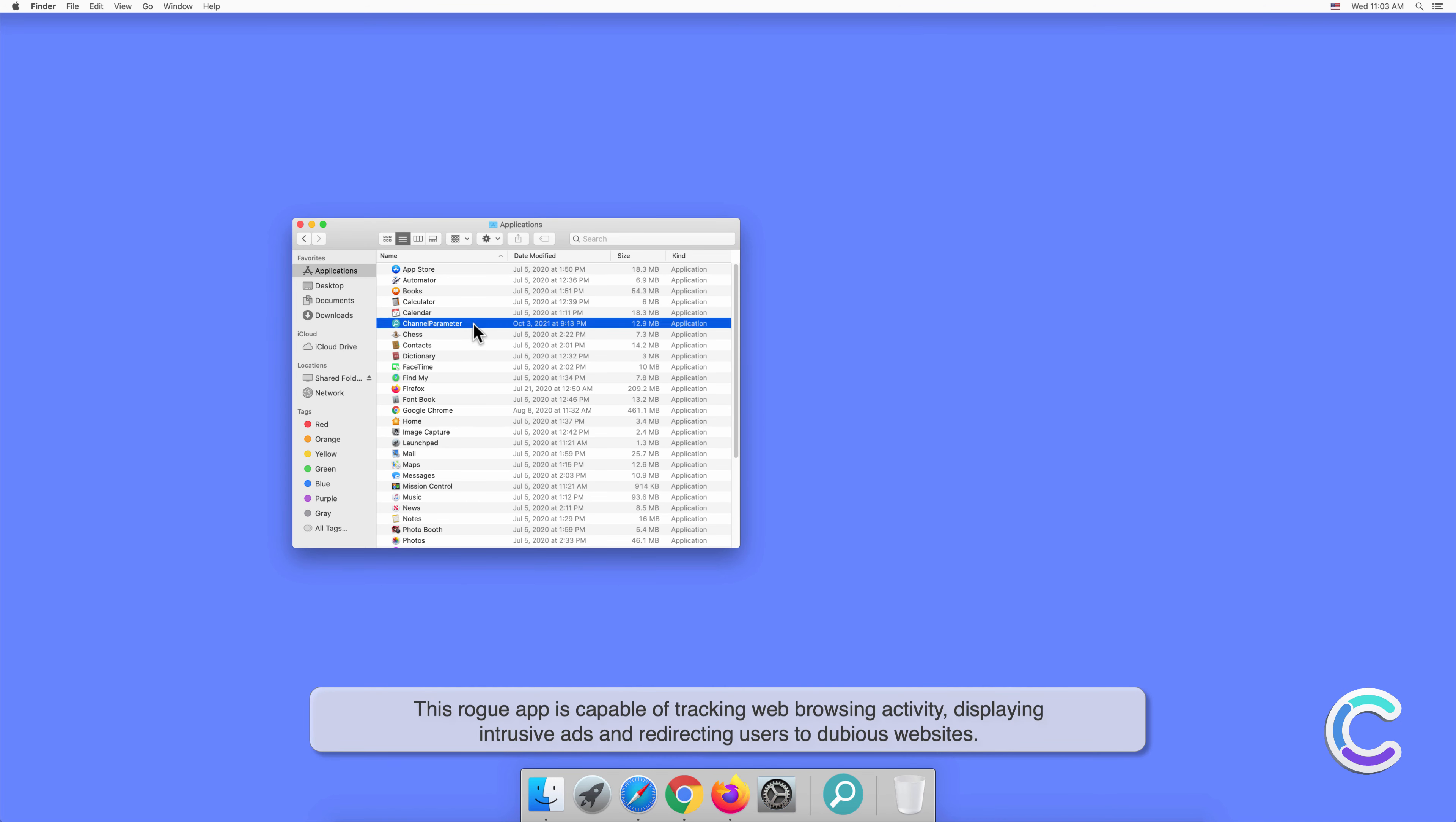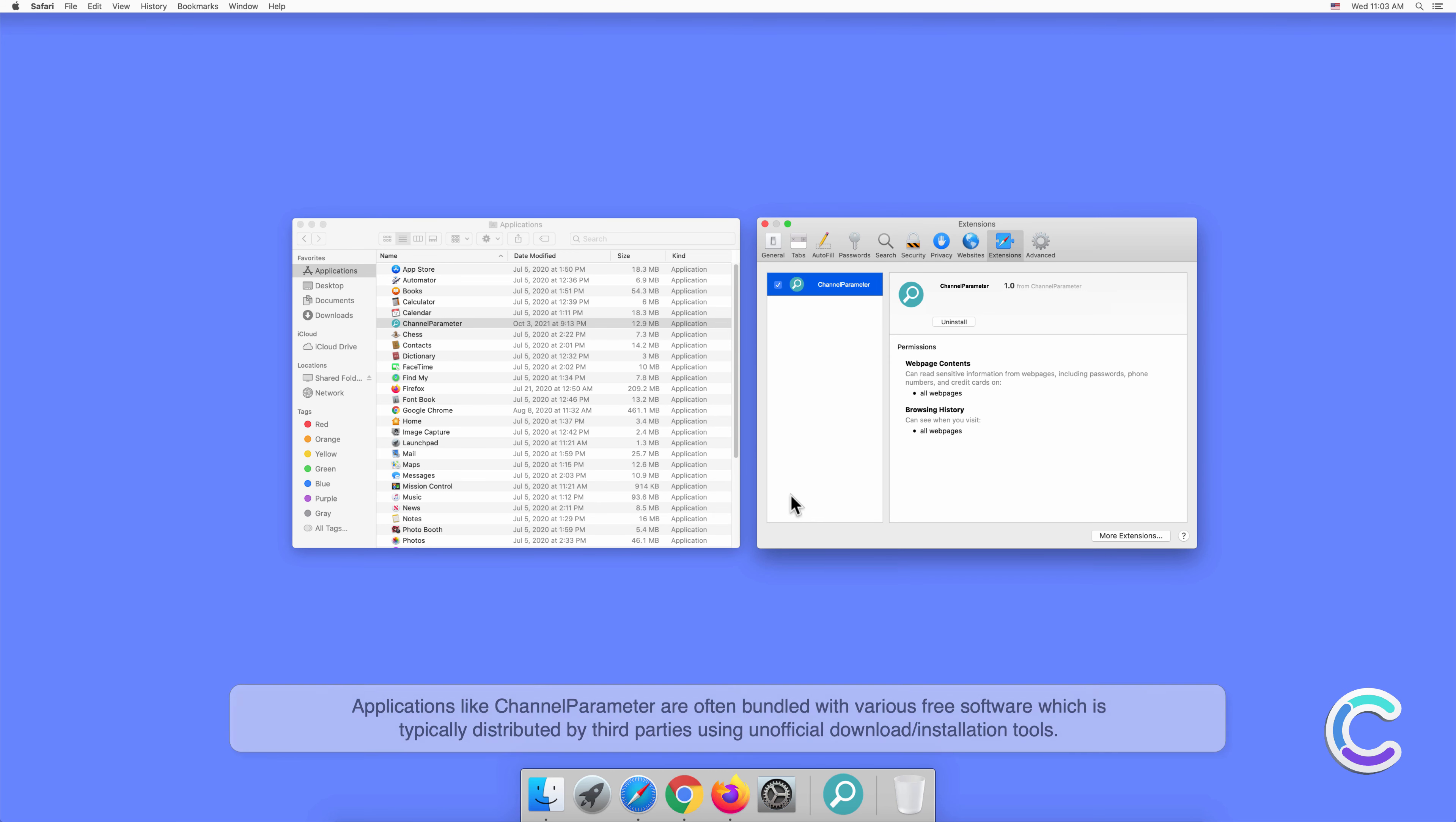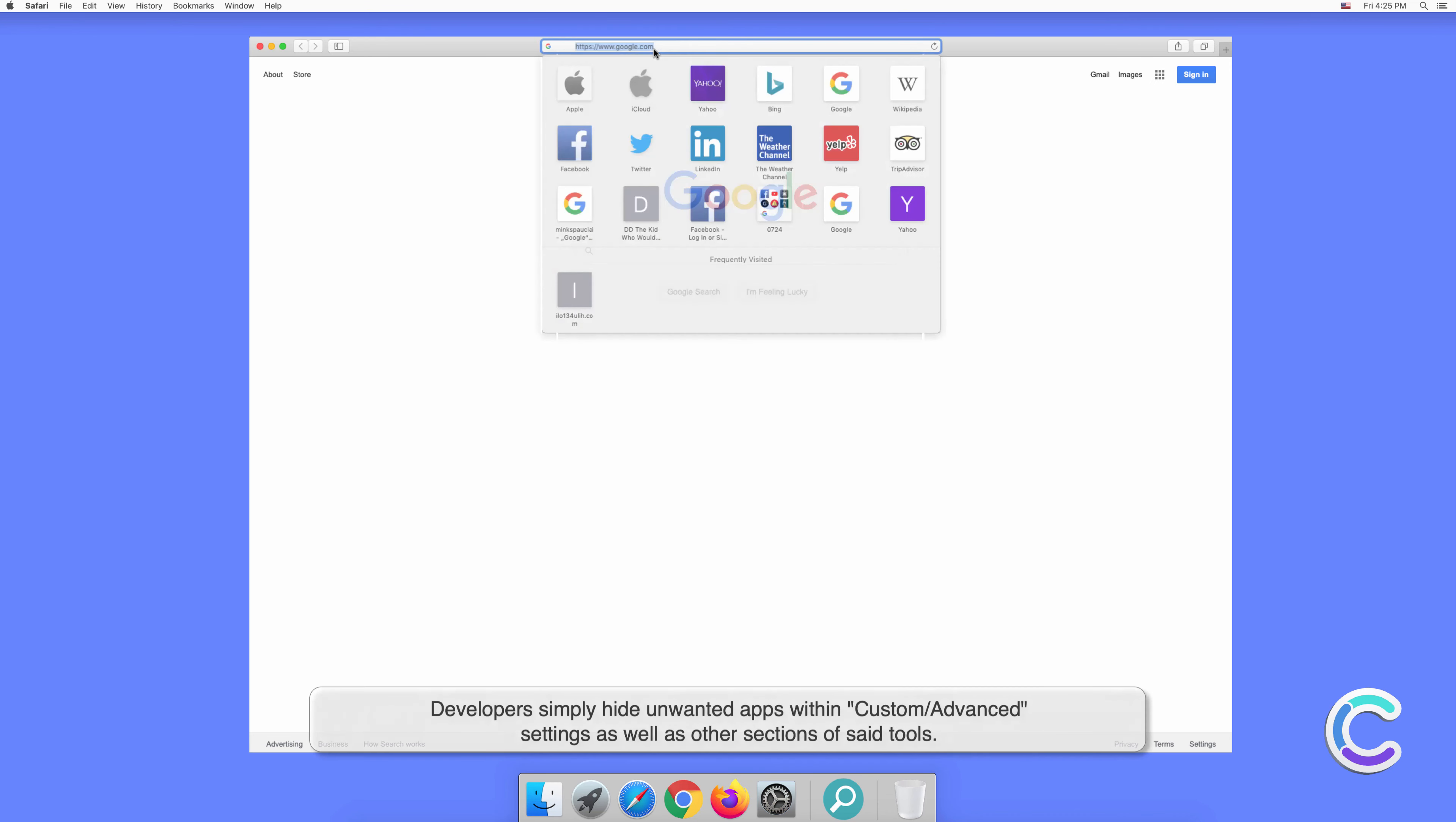It tracks web browsing activity, displays intrusive ads, and redirects users to dubious websites. Applications like ChannelParameter are often bundled with various free software, which is typically distributed by third parties using unofficial download or installation tools. Developers simply hide unwanted apps.